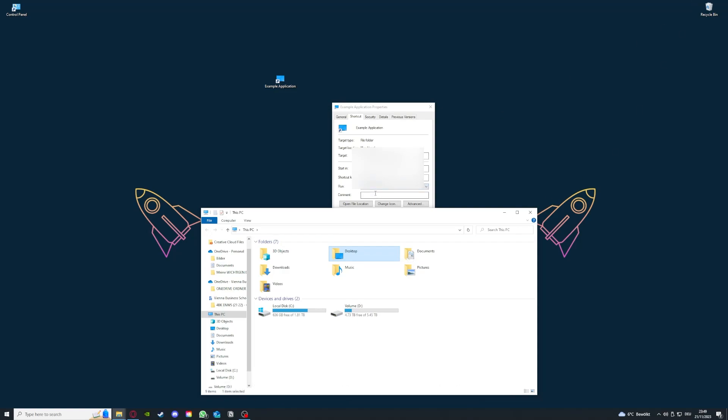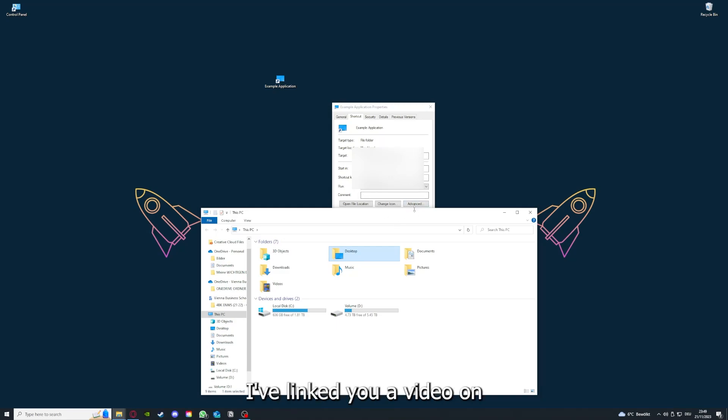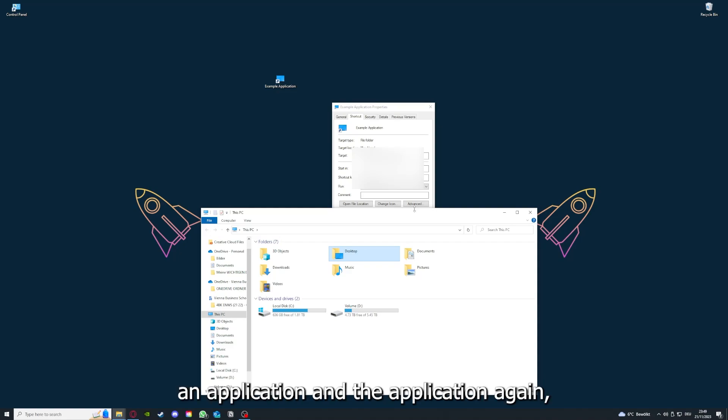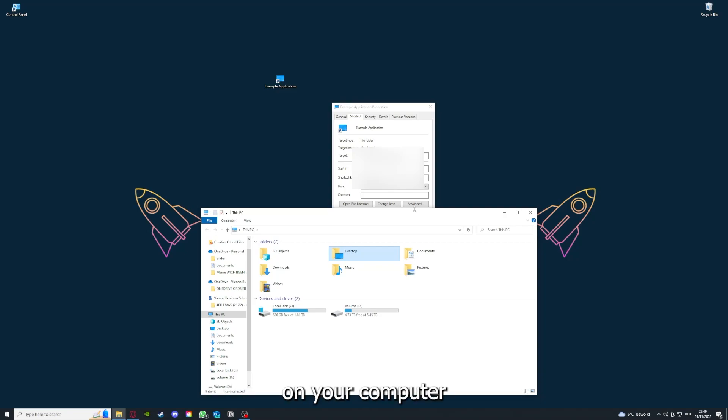You can clear the cache or the data from your app in here, but I'm going to show you this in another video. I want to refer you to the top right corner where you can see that I've linked you a video on how to update an application, and I will also link you how to clear cache or data on your computer.